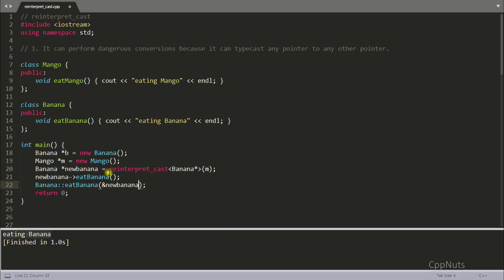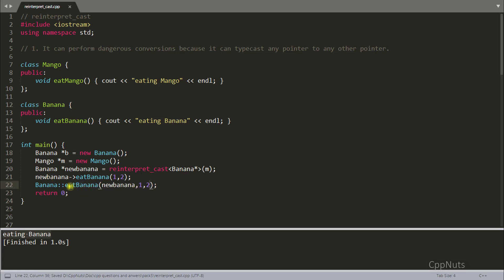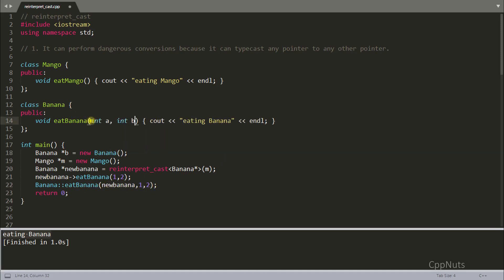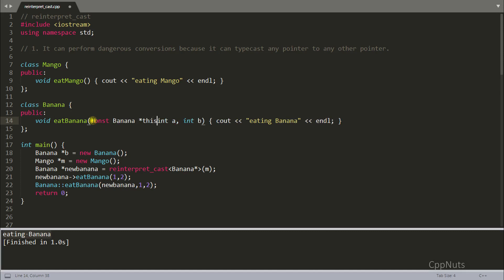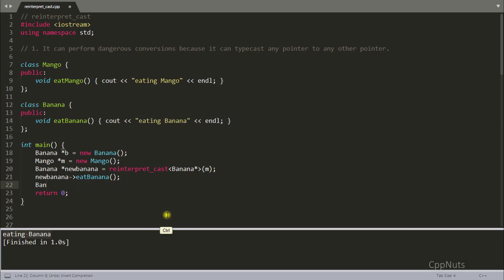If it is a pointer, the address will go directly. And if you're passing some parameters like 1, 2, things would look like banana::eat_banana with those parameters appended. You might think a type mismatch will occur, but whenever you write a class method, the compiler adds a hidden parameter — const Banana* this — so that's how you always get the 'this' pointer inside your class functions.